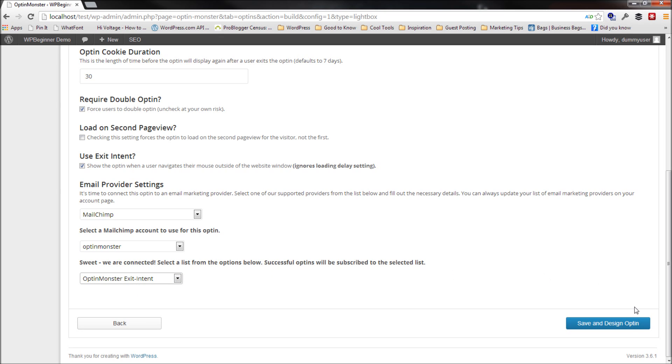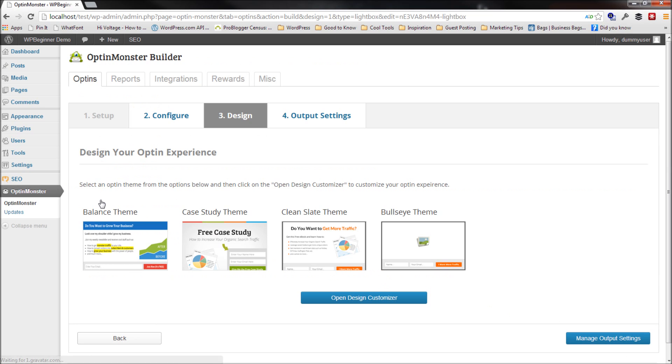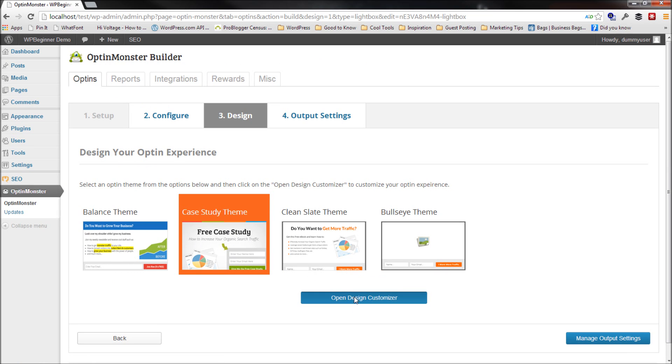Now what I'm going to do is I'm going to click save and design Optin. I'll save it. I'll be taken to the themes that I want. So I'll go ahead and pick the case study theme.